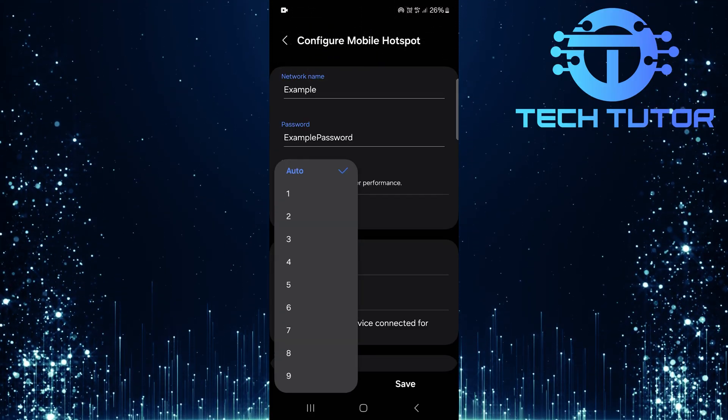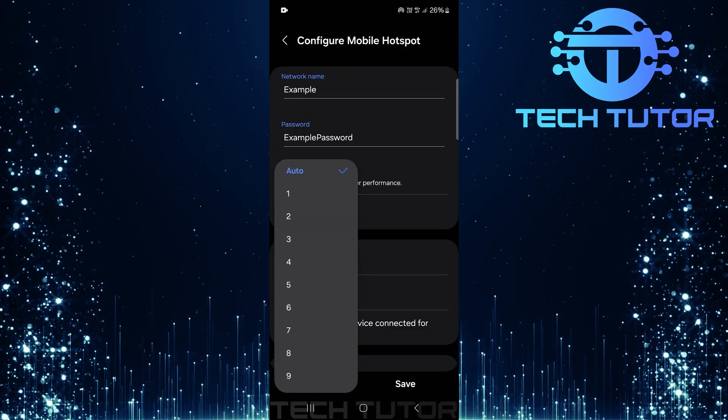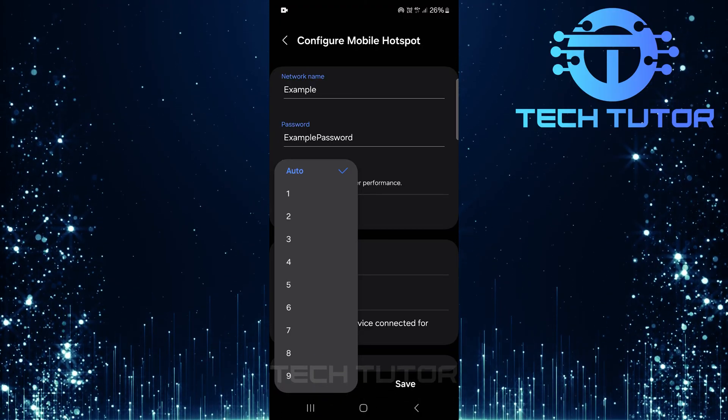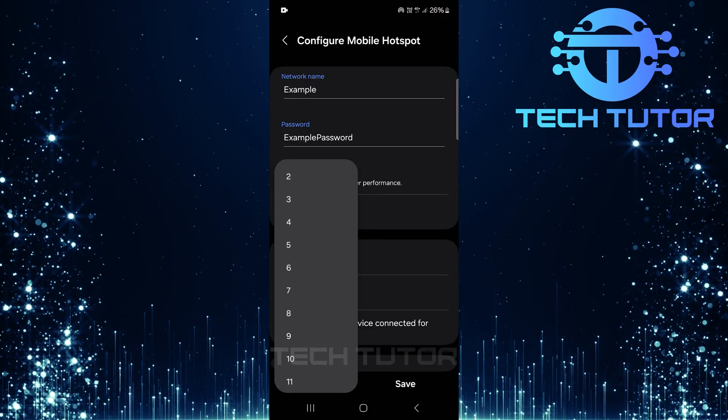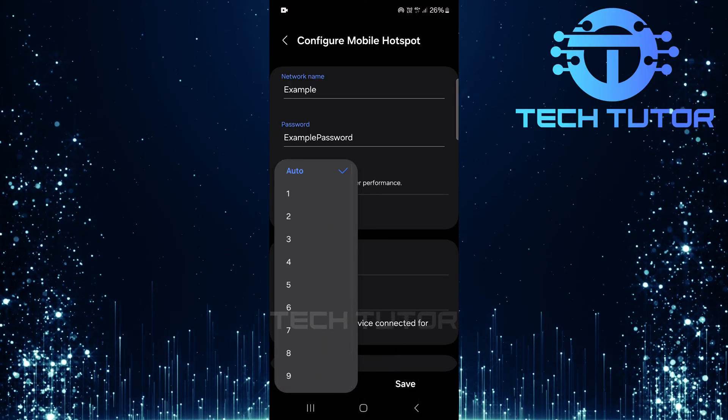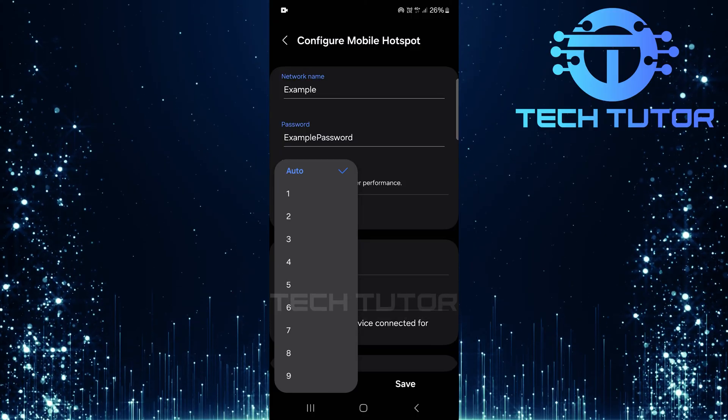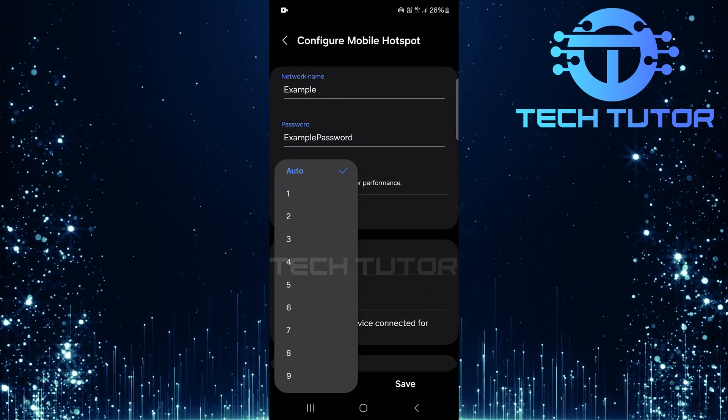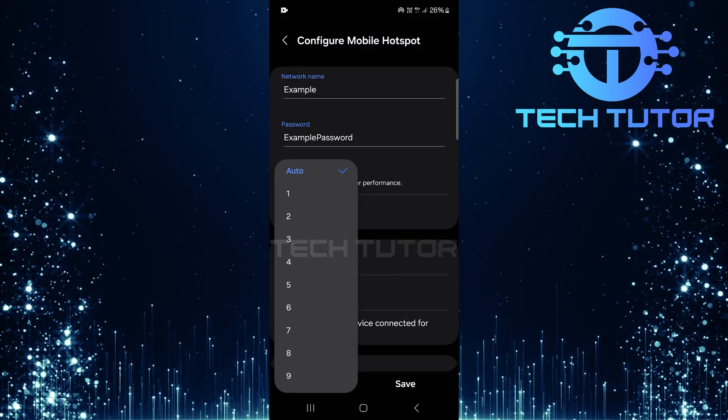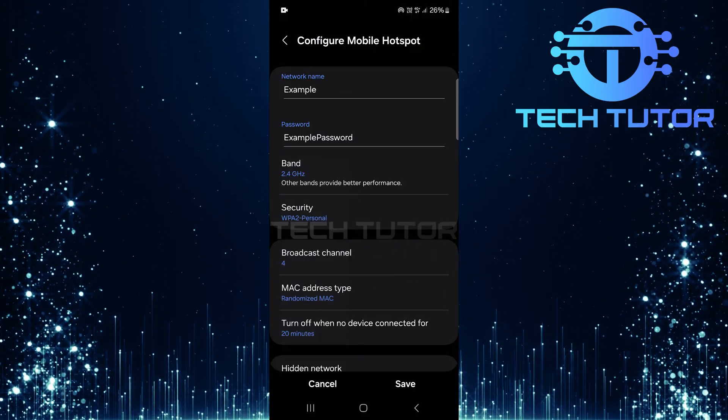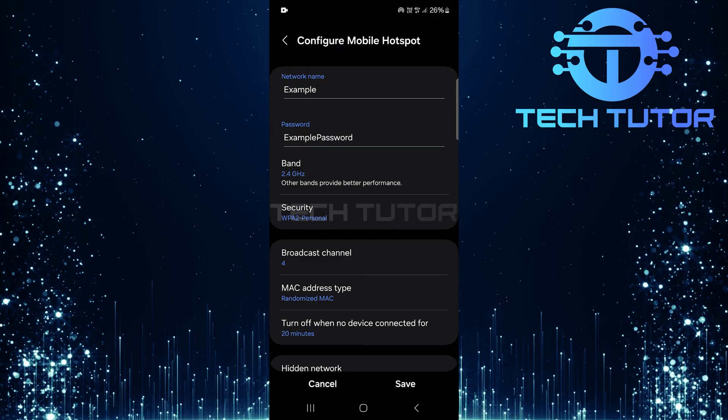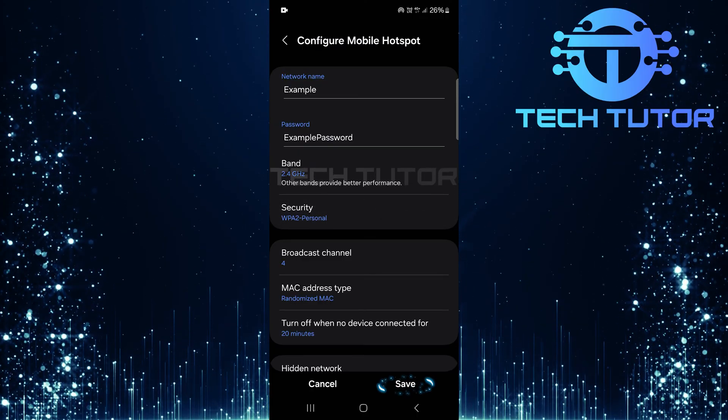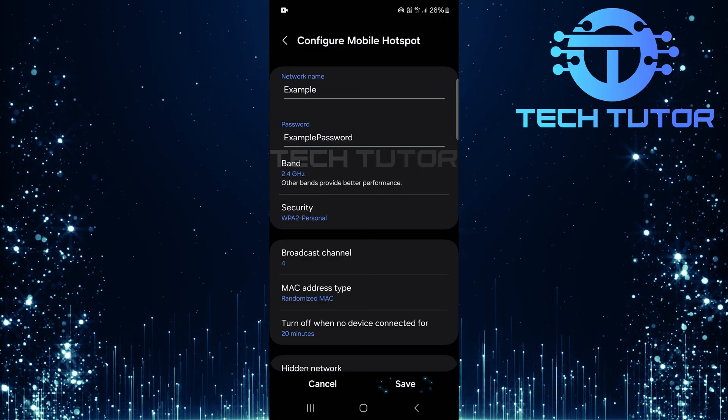This is where you can set restrictions for user connections. You'll see a range from 1 to 11 users. Simply tap and select how many devices you'd like connected to your mobile hotspot at any given time. After making your selection, make sure to tap Save to confirm these changes.